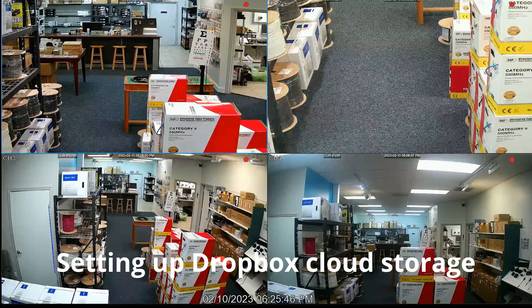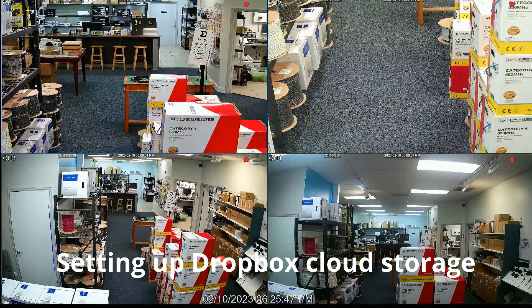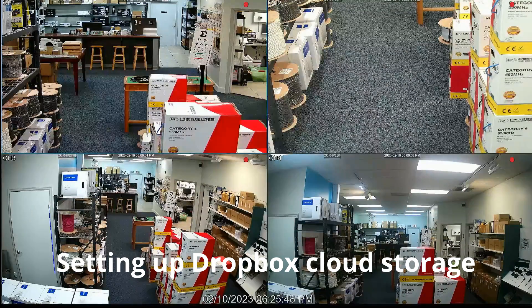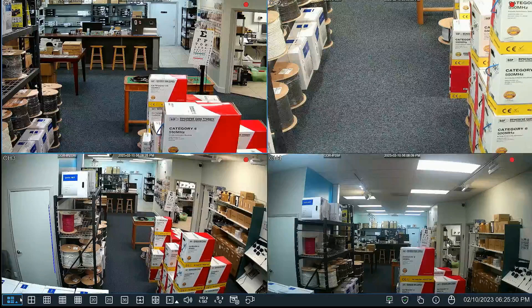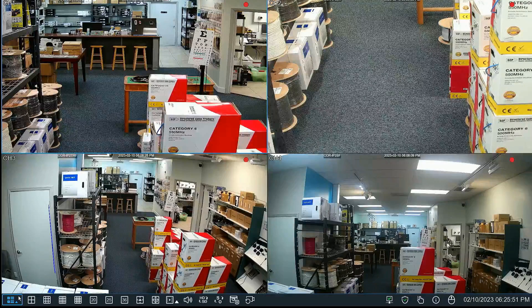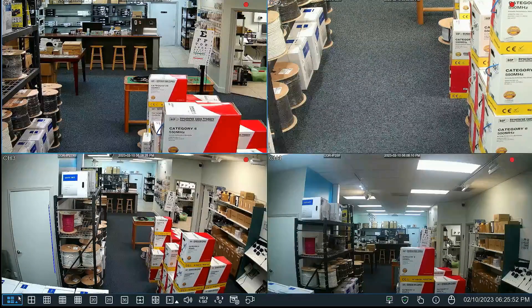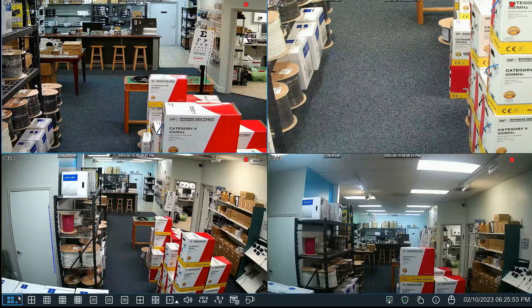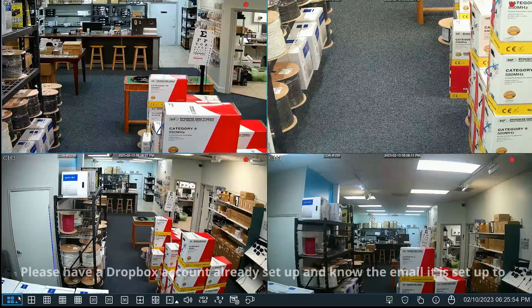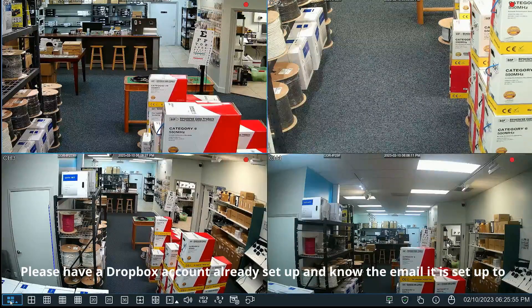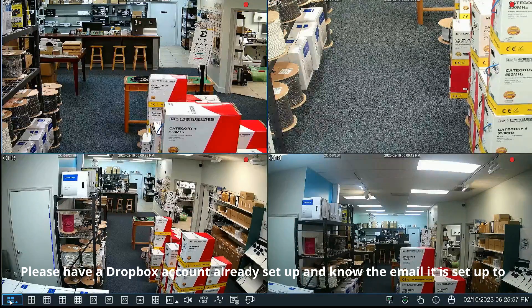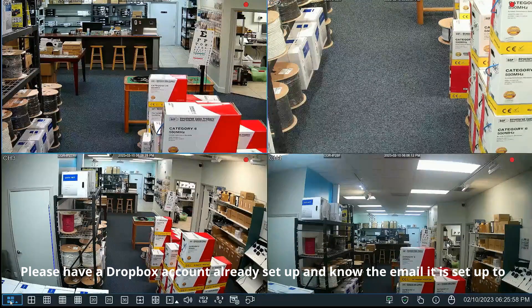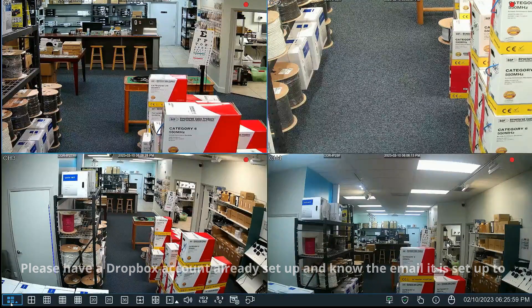Scott here from Cortex. Today we're going to learn how to set up a Dropbox account for the NVR. What you will need in advance is to already have a Dropbox created and you'll need the email address for that Dropbox.